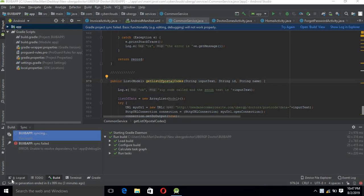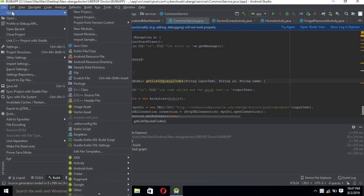Hello guys, today we will learn about a TextView and a Button view in Android. Let's start a new project and learn about these two controls.